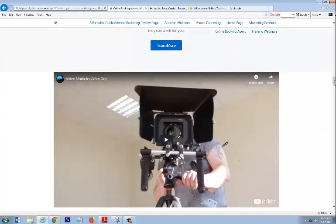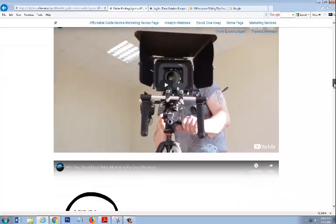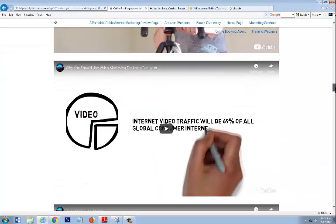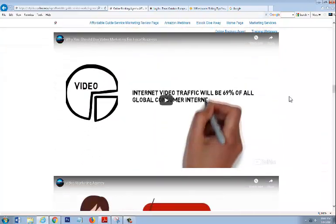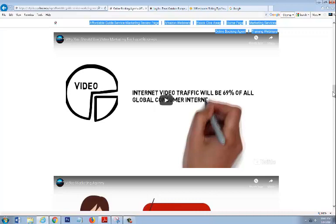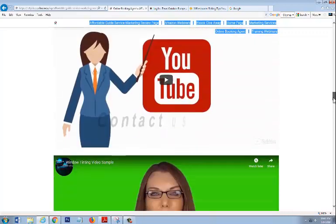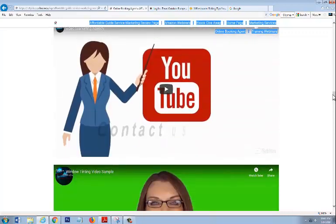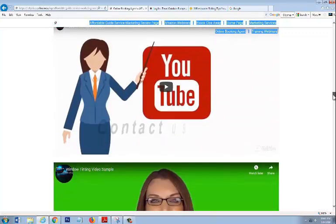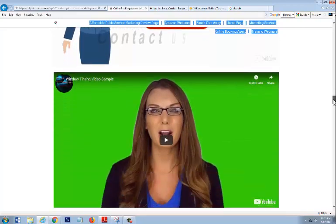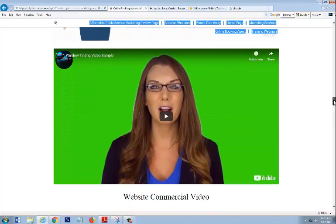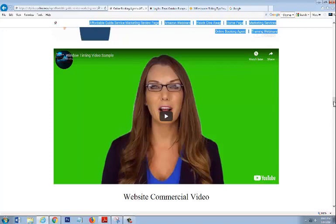More about video marketing is just a lot of good content information, why you should market on YouTube and use YouTube to do your marketing. This, I don't know, I think this is just another commercial video, an example of a commercial video, I guess.